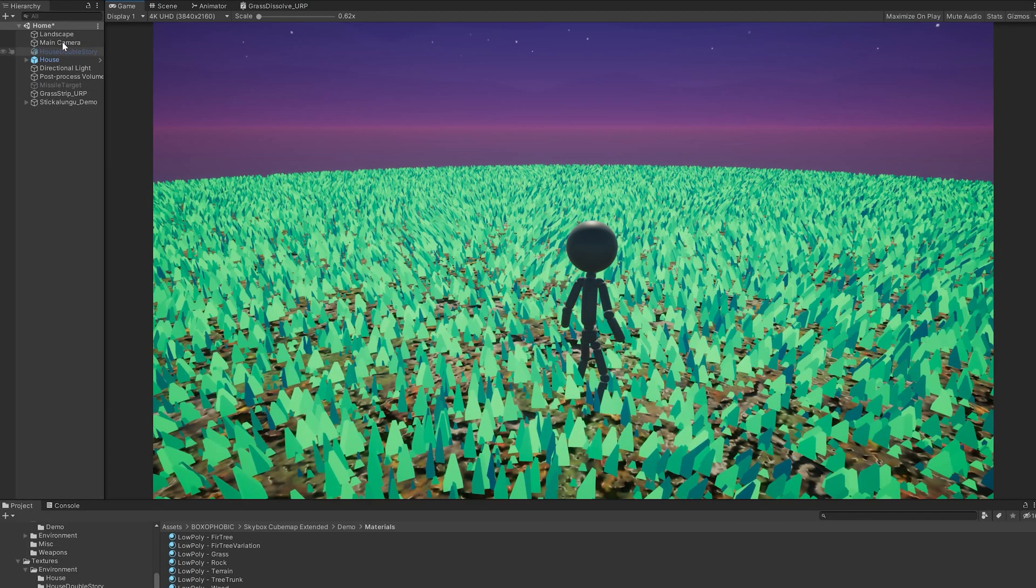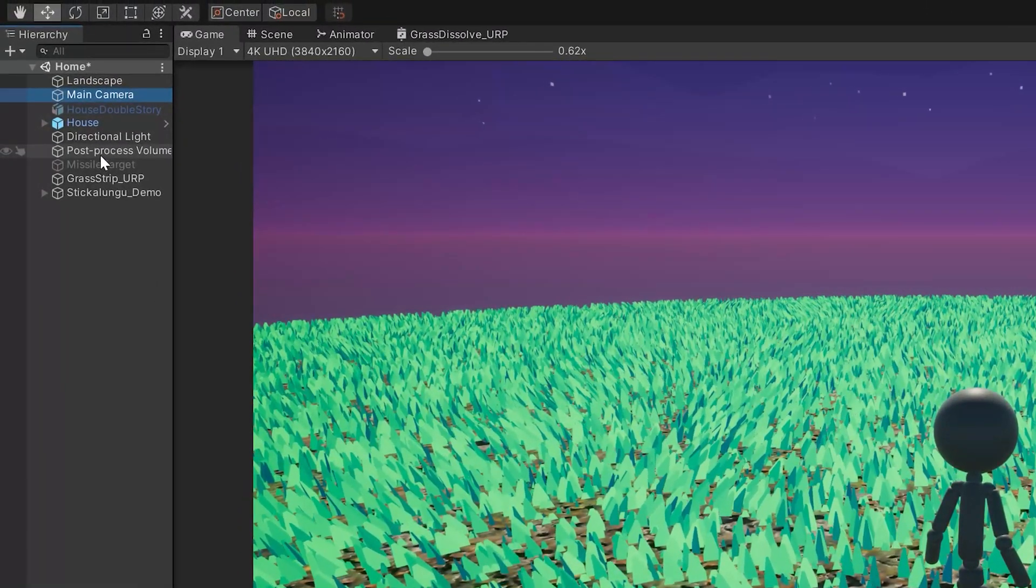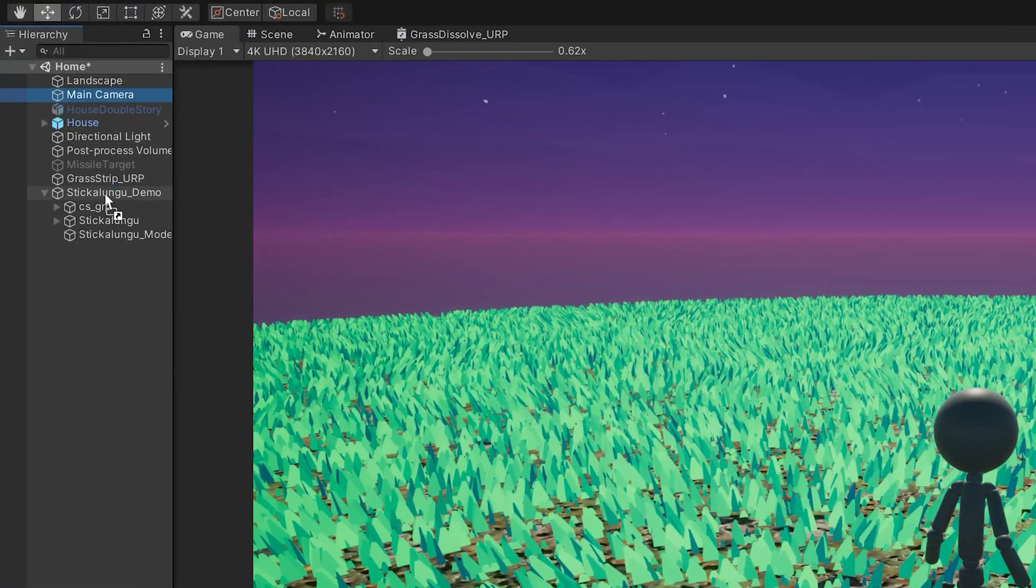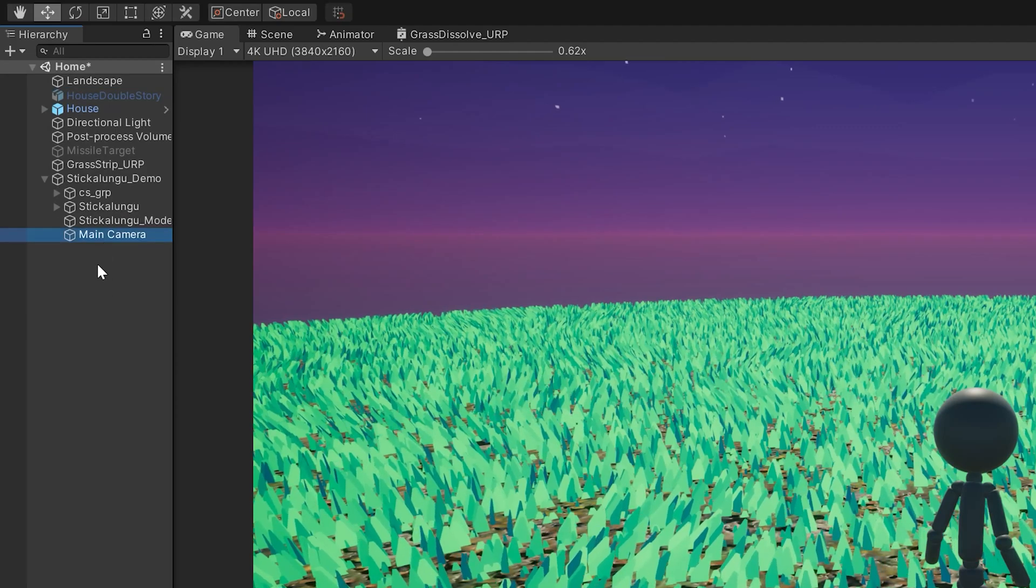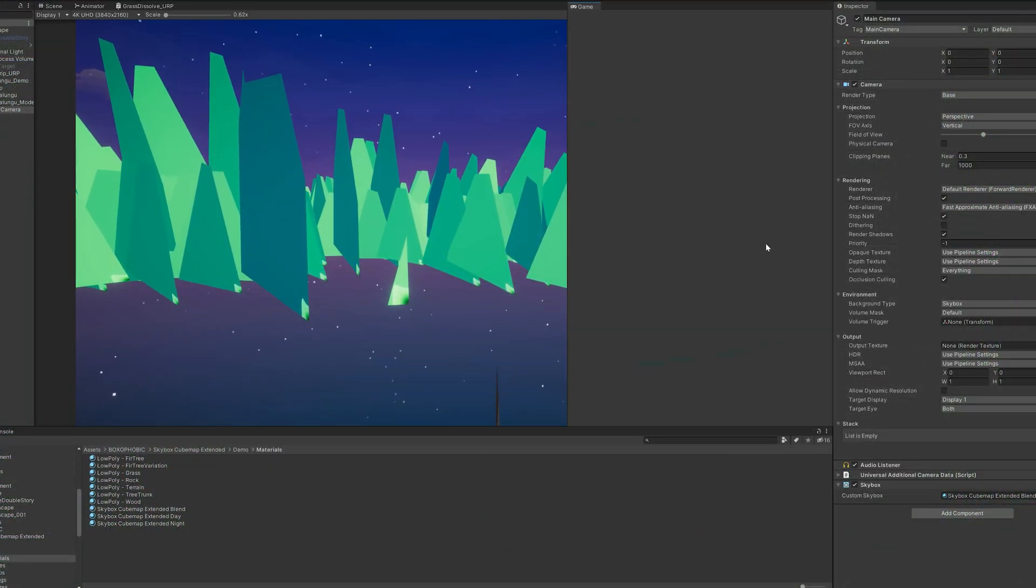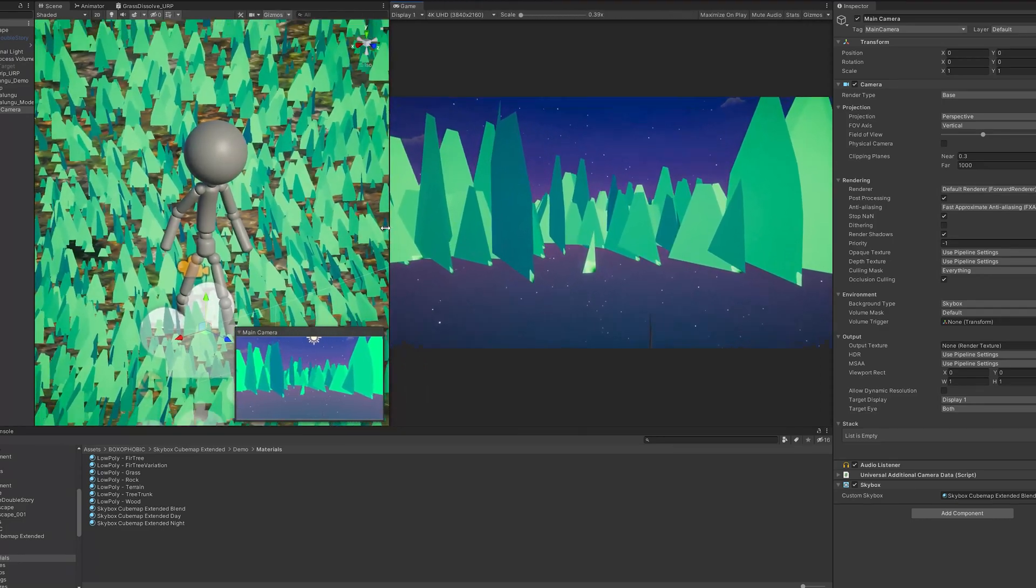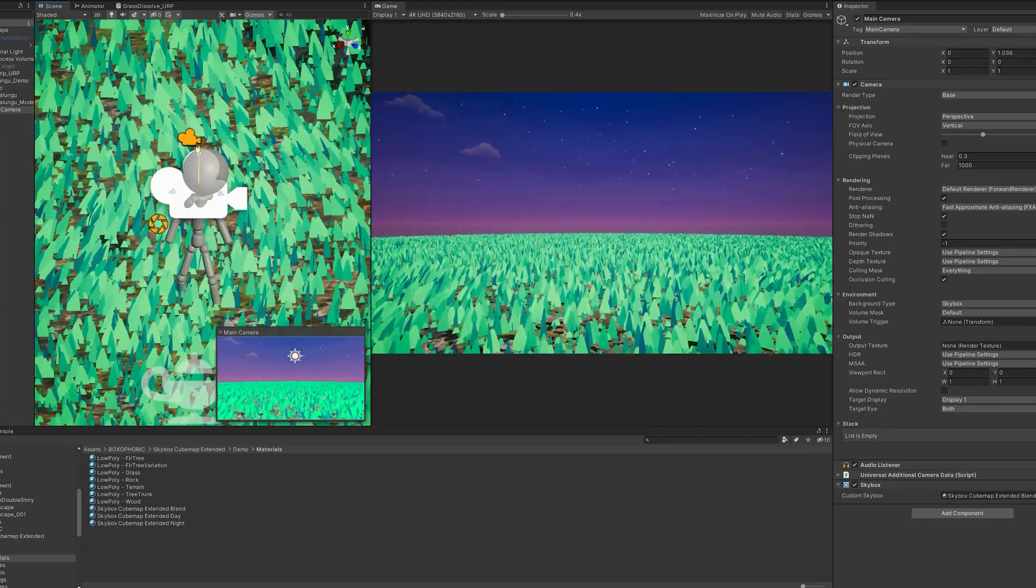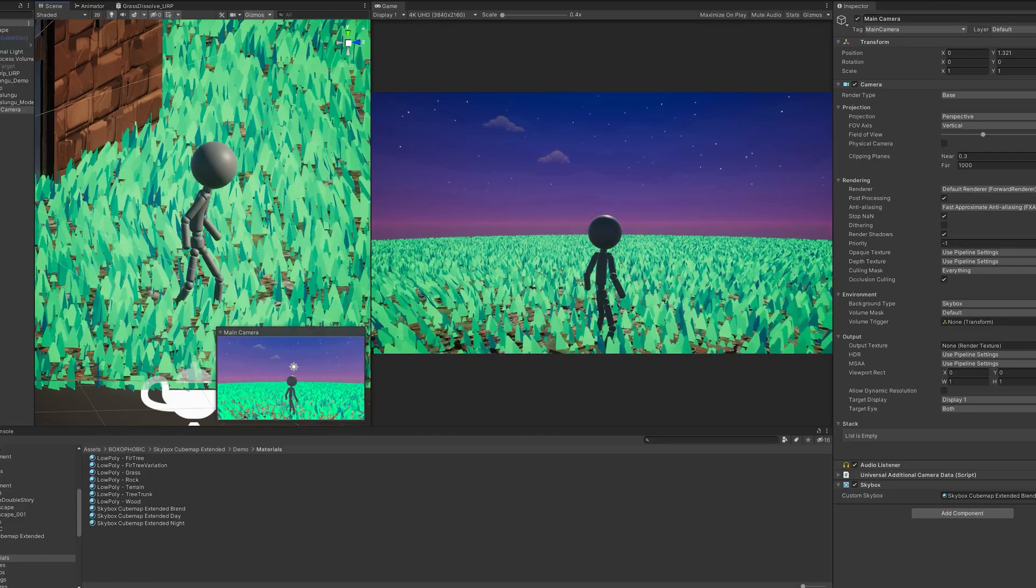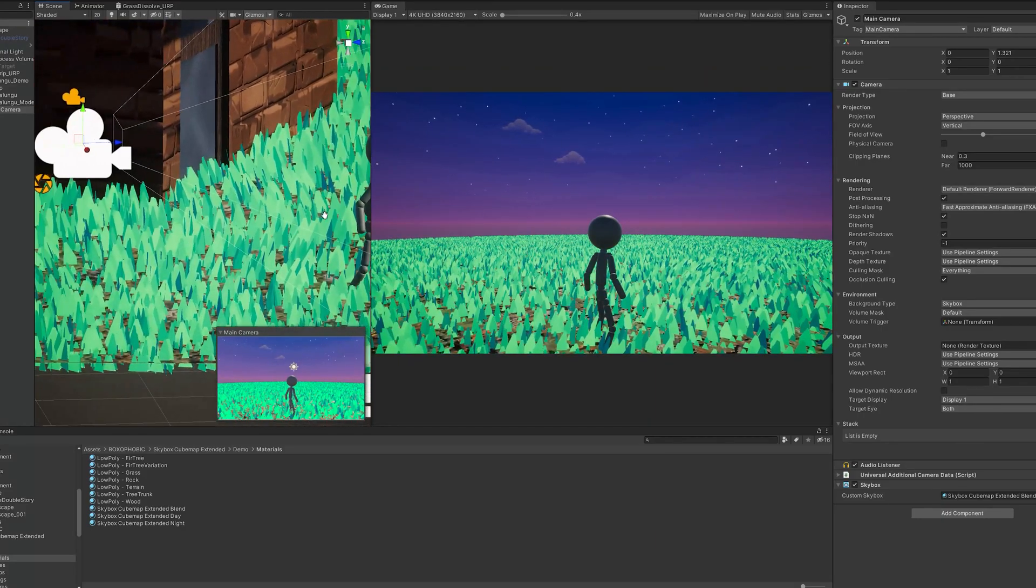Now the last thing we're going to want to set up before we start thinking about code is the position of our camera. We can drag our main camera into our player object and then reset its position. Another useful trick is to align our scene and game views side by side, and then with the camera selected, modify its position so that we can see how it will affect the game view. Now that it's in a position we're happy with, we'll need to add two scripts.